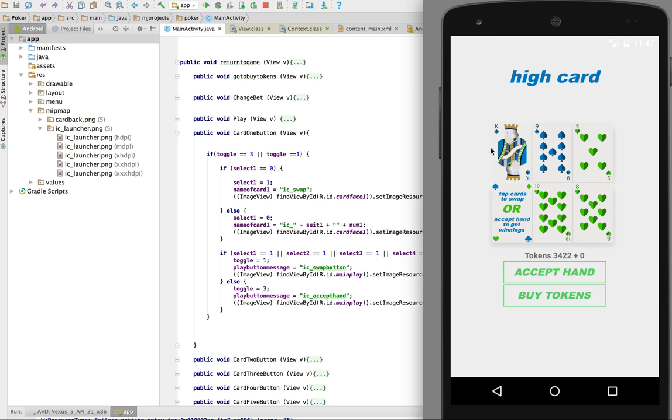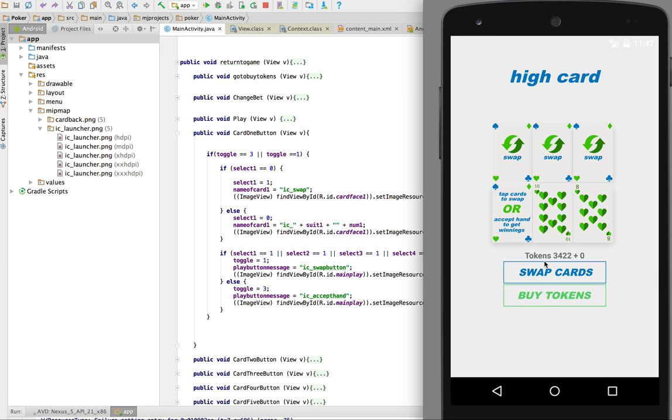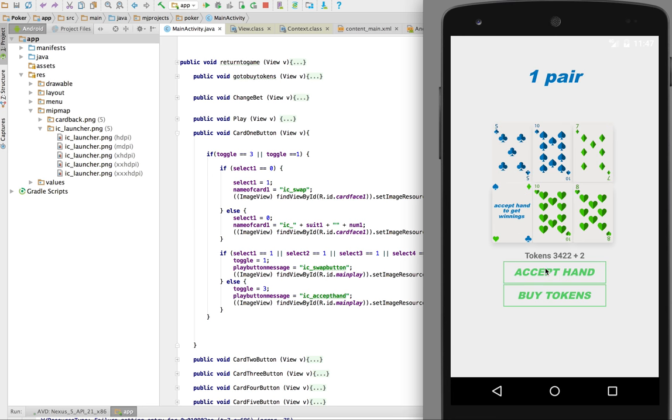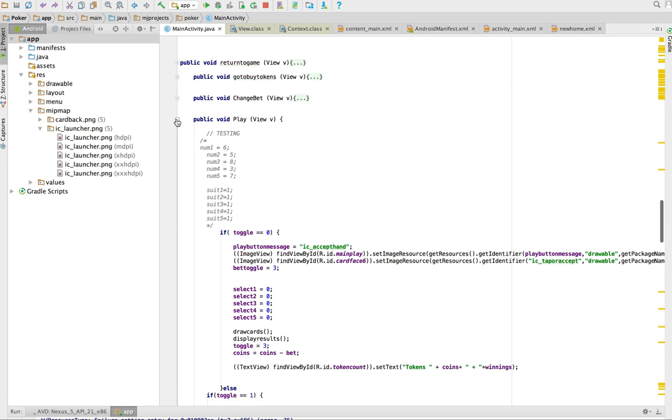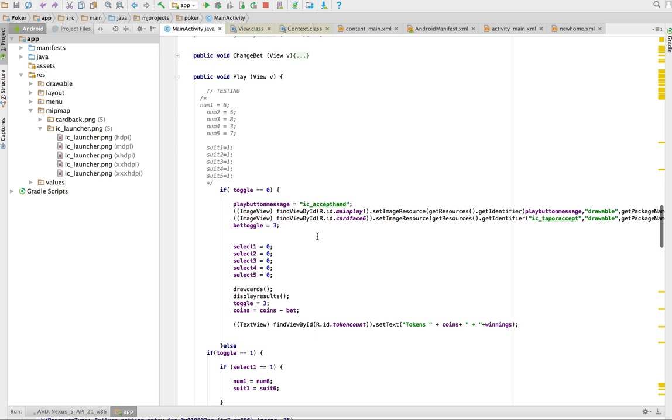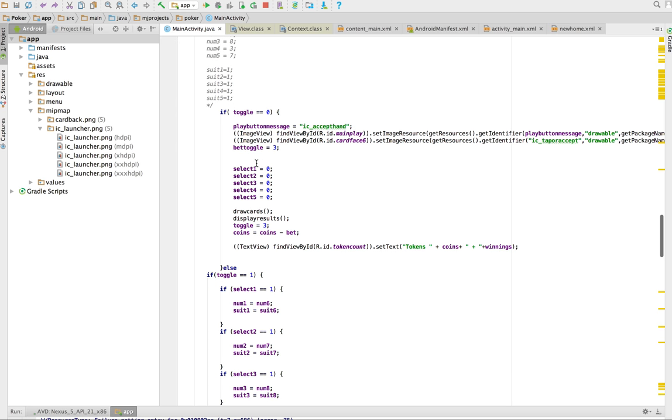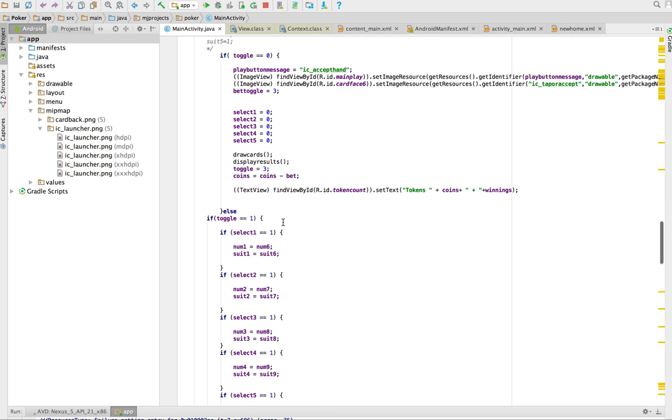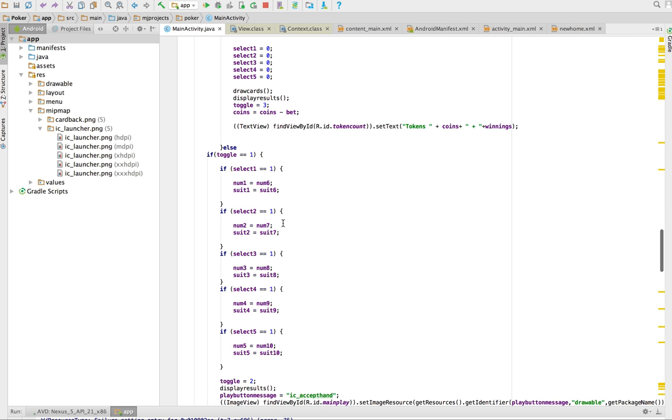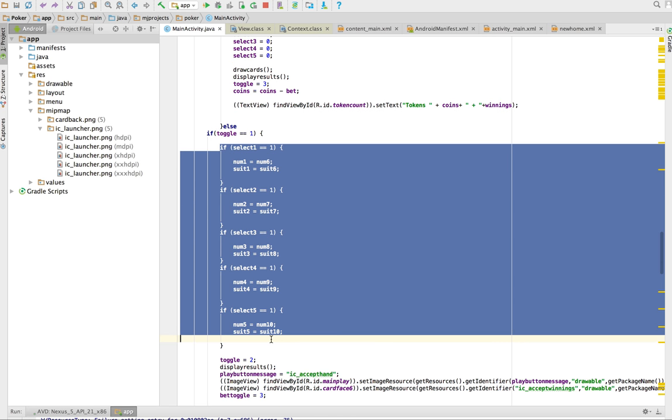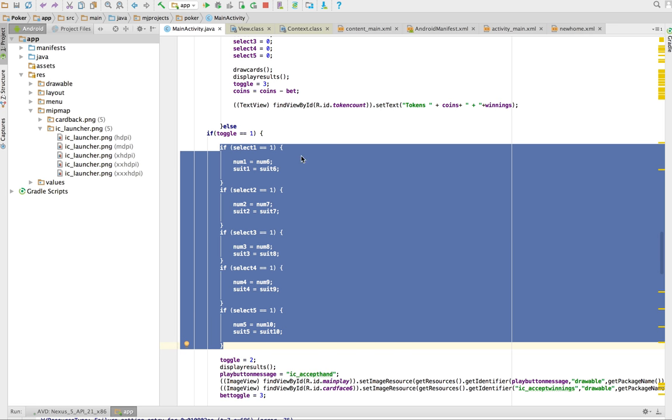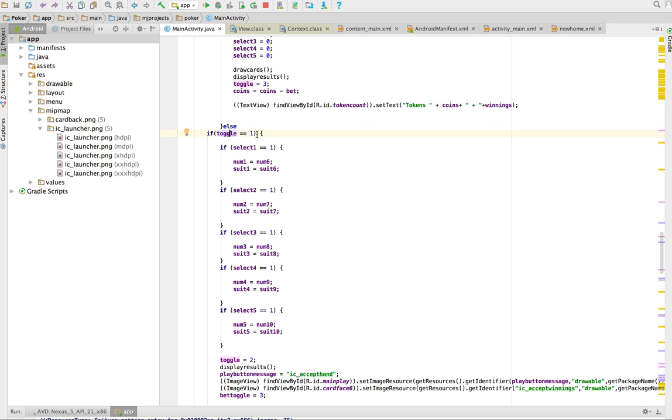Now when I click this you can see it changes the state. So now my swap cards, which is basically my play button, when I click that it's going to display these different cards. Let's go look at that logic now. So what we do is we first say if all the selects are equal, when we click play for the first time we're going to just reset all the selects back to zero.